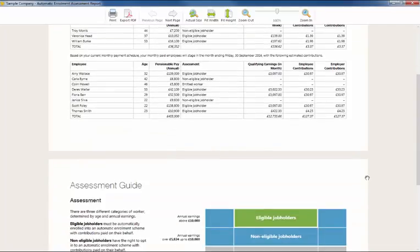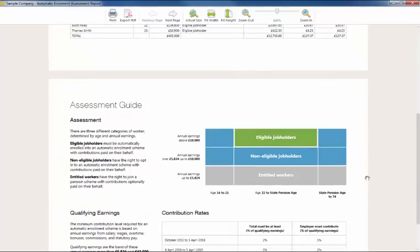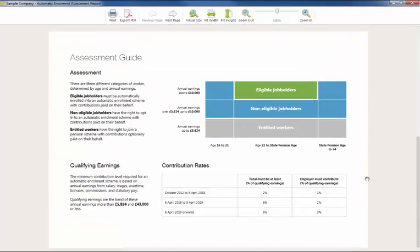The pre-assessment report also includes general information on employee assessment, and so for payroll bureaus these will be useful to send to clients ahead of their staging date.